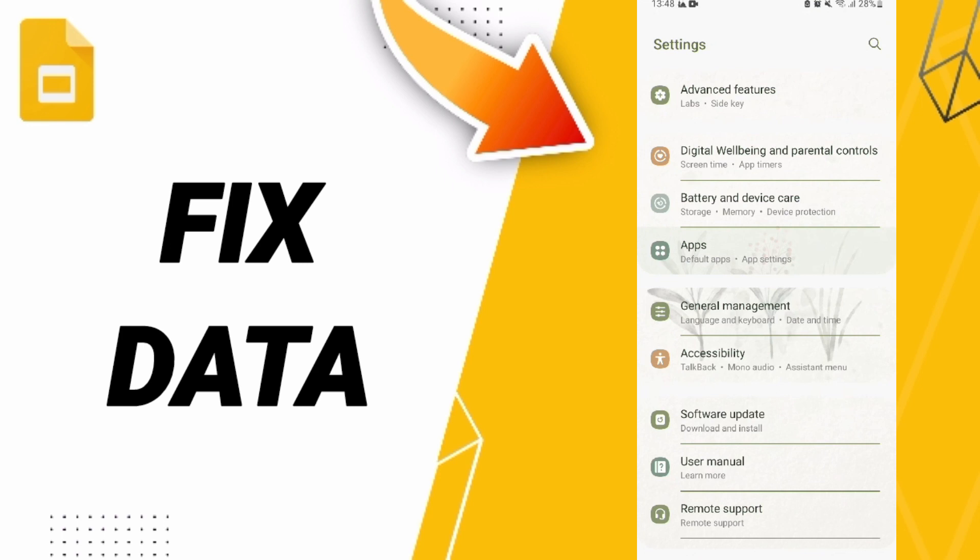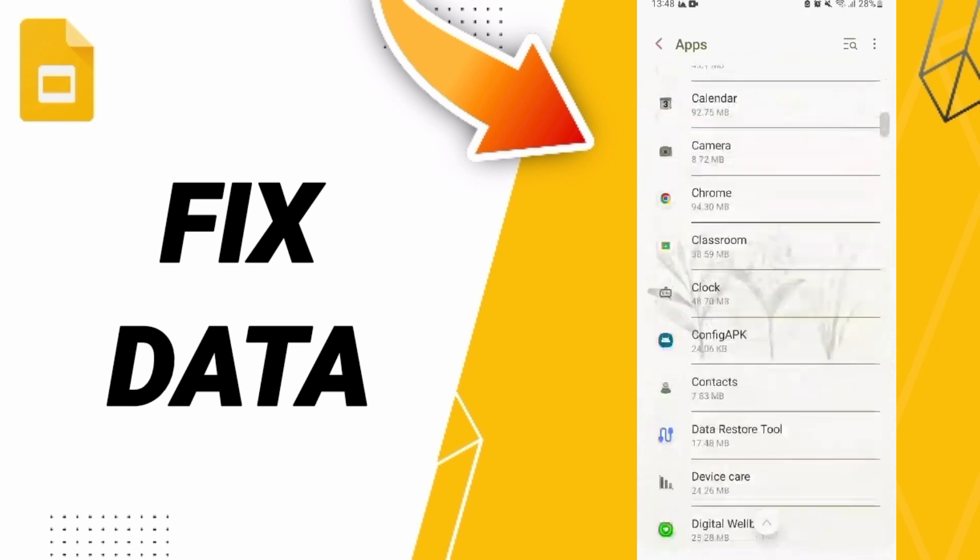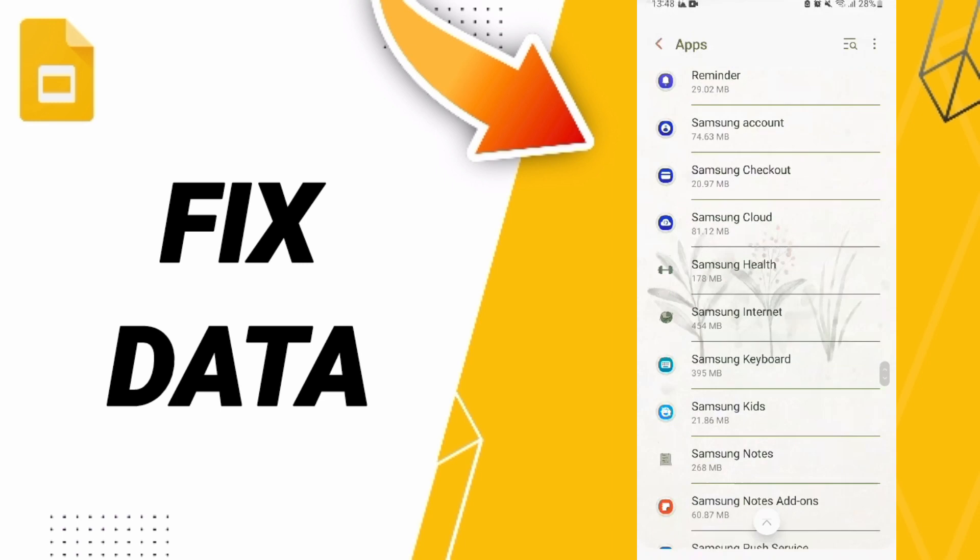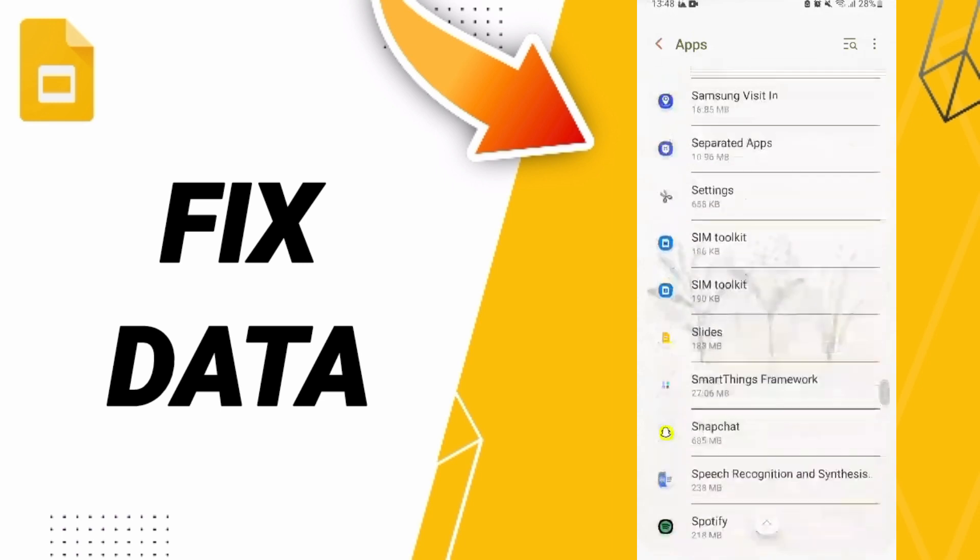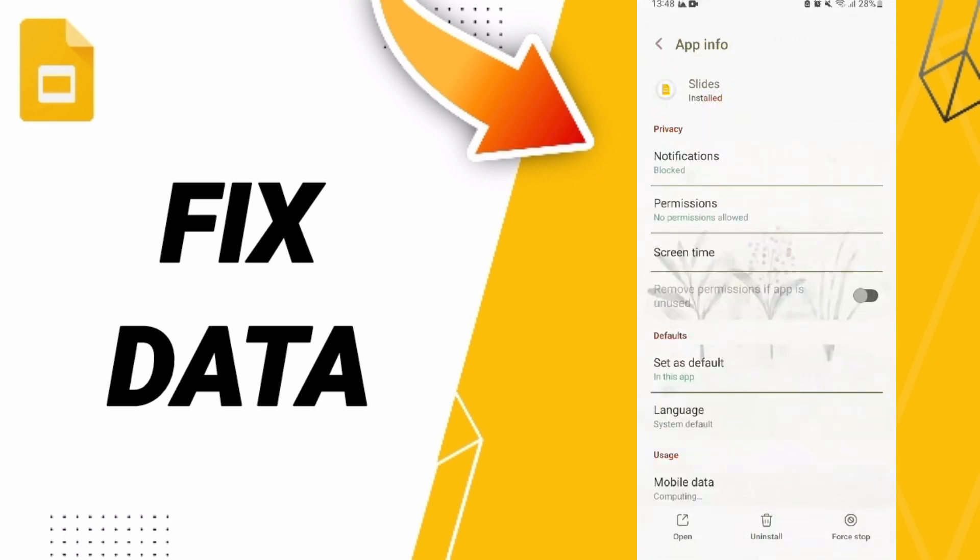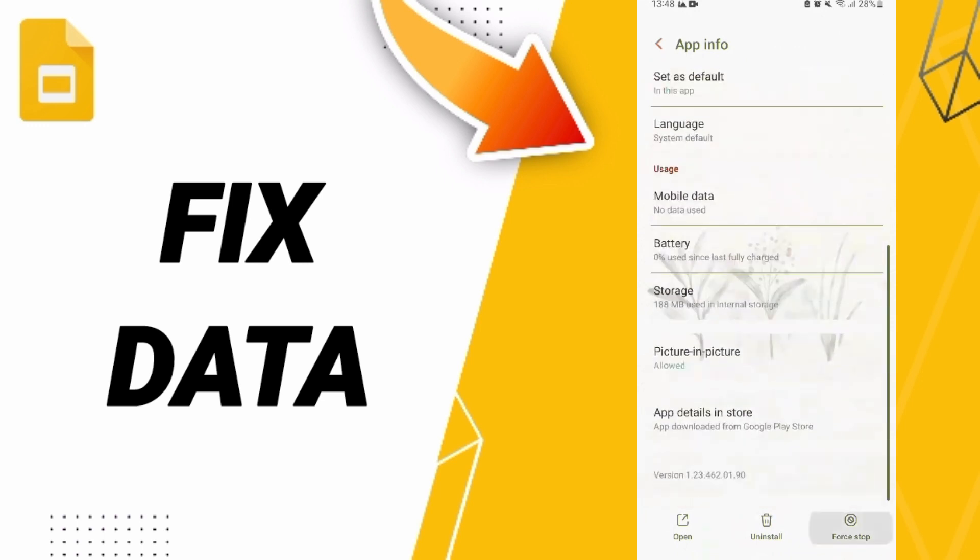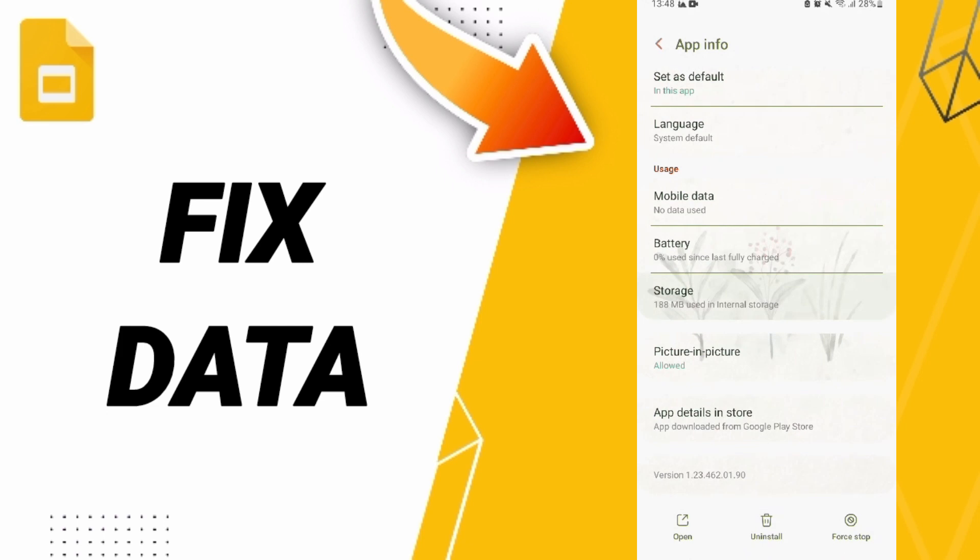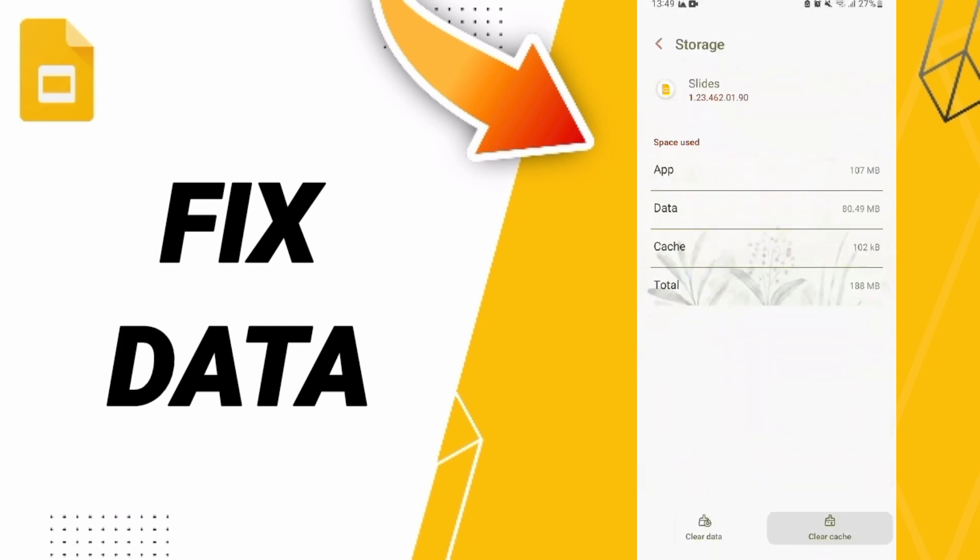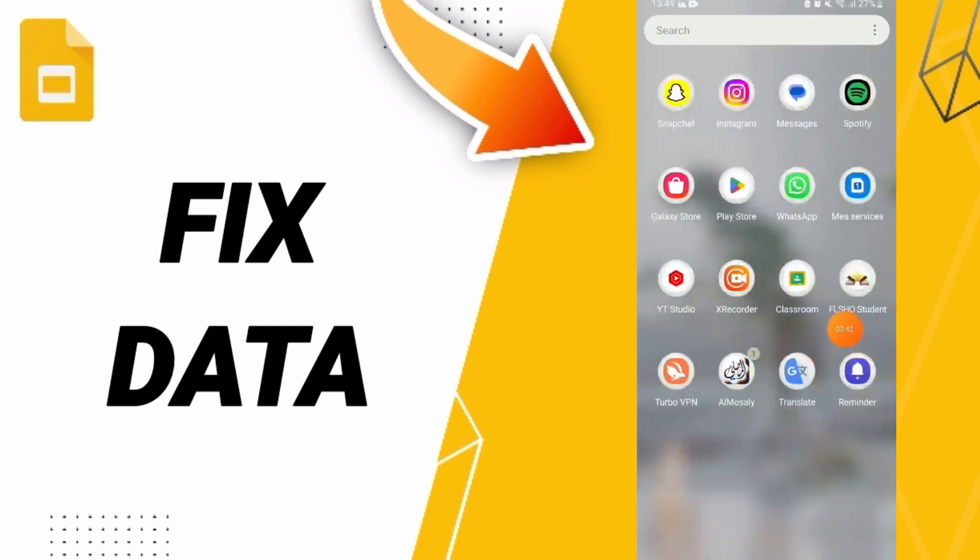After that, click on the Google Slides app window. On this page, first tap Stop and click OK. Then go to Storage and click Clear Cache. Finally, you can go to the Play Store.